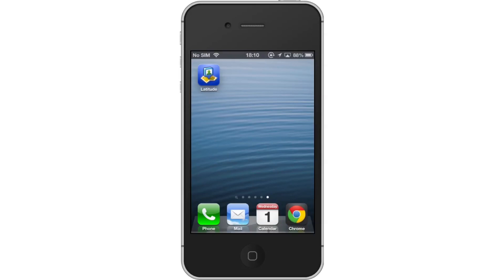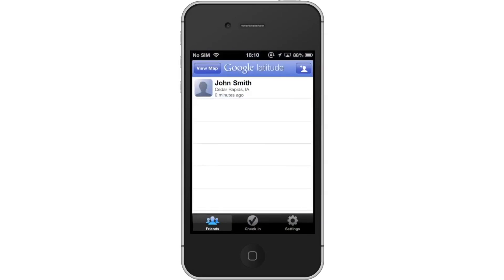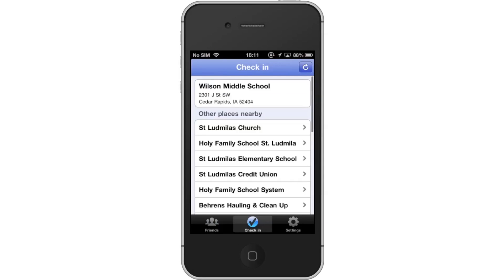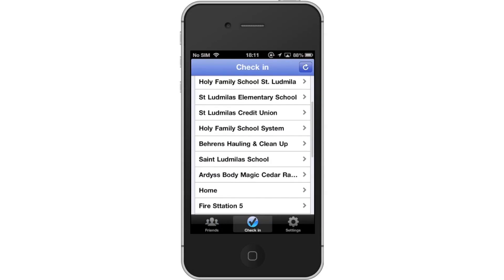First, tap the Google Latitude app icon. Then locate the check-in tab. The check-in tab is located in the middle of the bottom navigation bar. From here, you can scroll down to see places nearby.